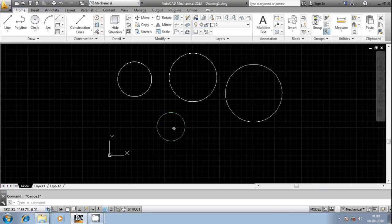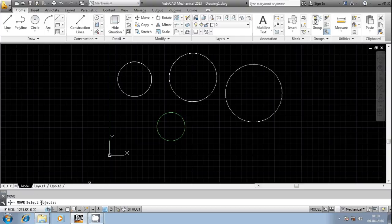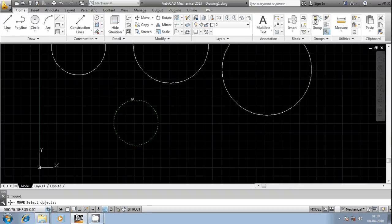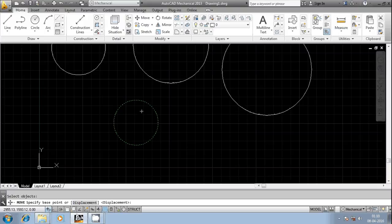I want the last drawn entity to be selected, so I'll invoke the move command. Now I want AutoCAD to select the last drawn entity — for that you can use the command 'last'. You can observe the circle got temporarily changed to dashed lines, meaning the last drawn entity has been selected.